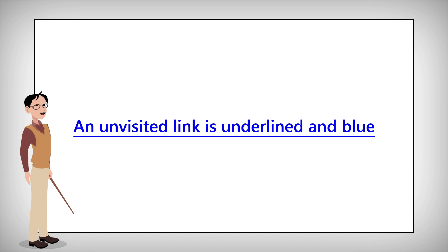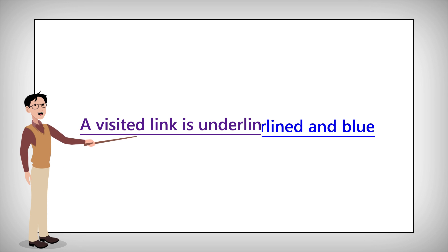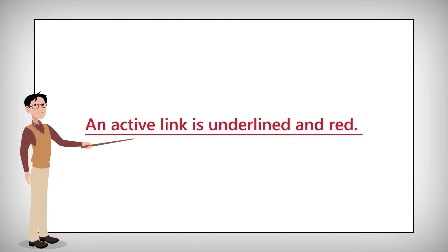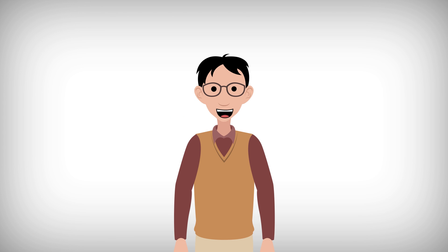By default a link will appear in one of three ways. An unvisited link is underlined and blue. A visited link is underlined and purple. An active link is underlined and red. But you can change the default colors by using CSS. To learn more about that head to the CSS tutorial.